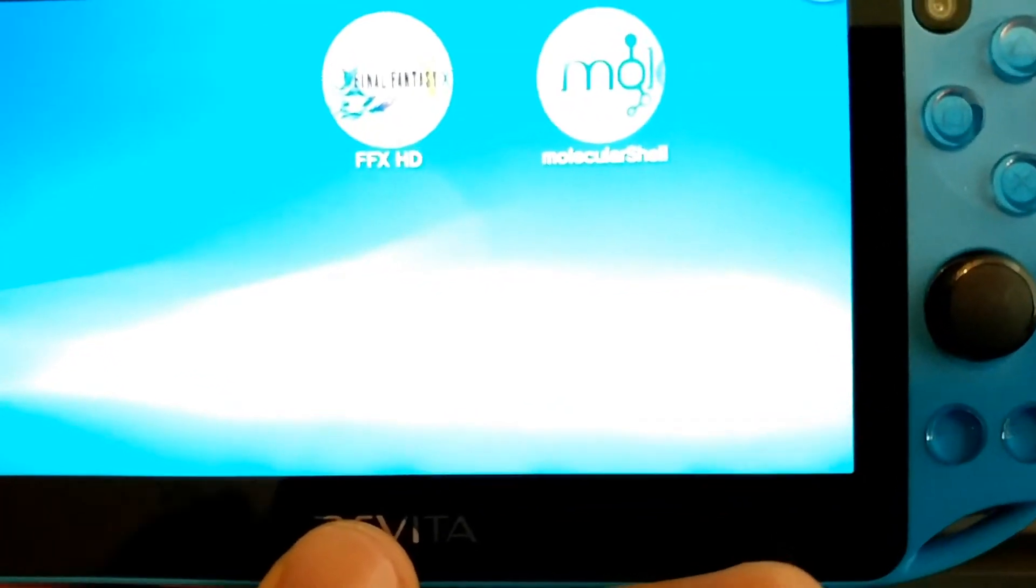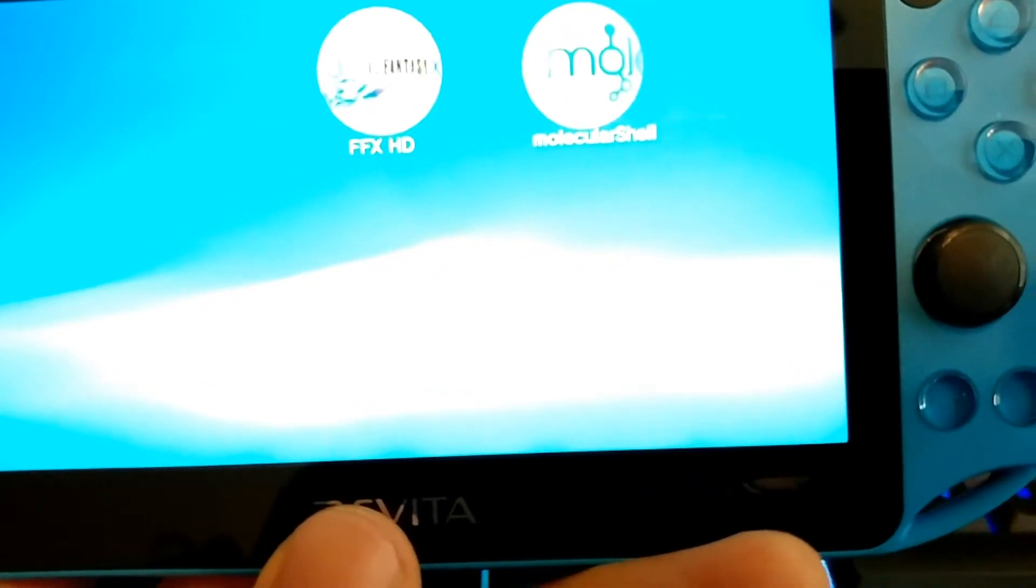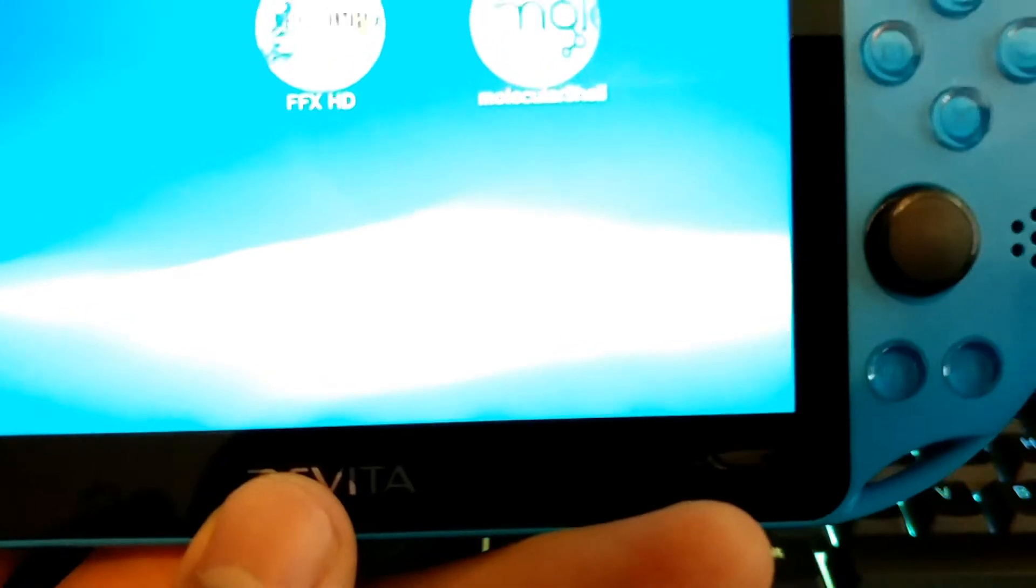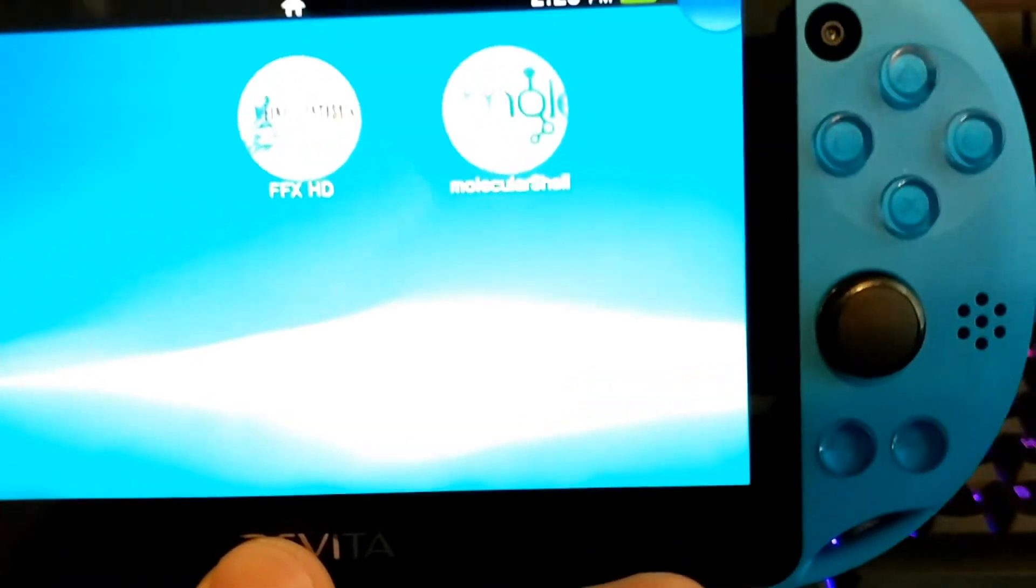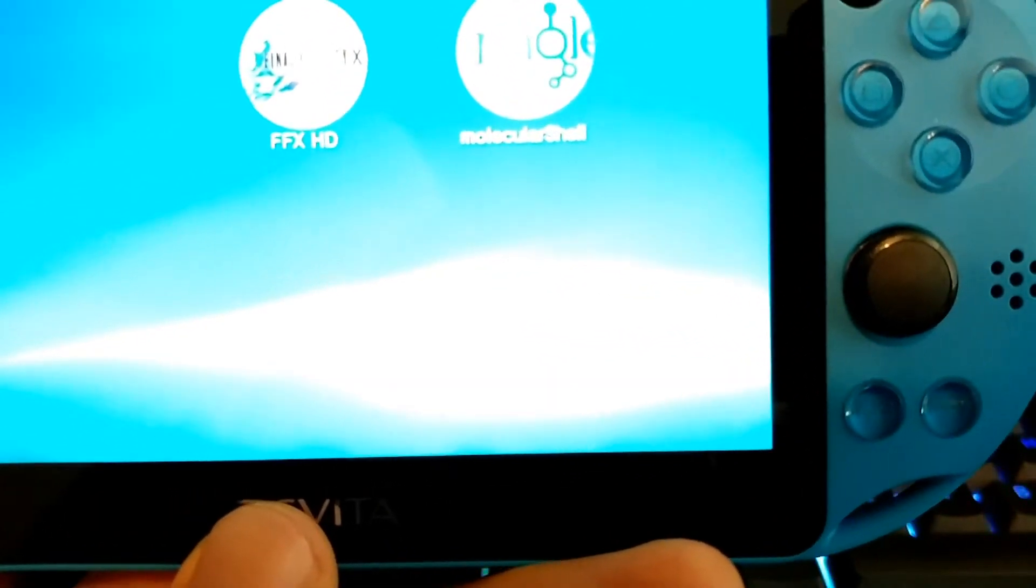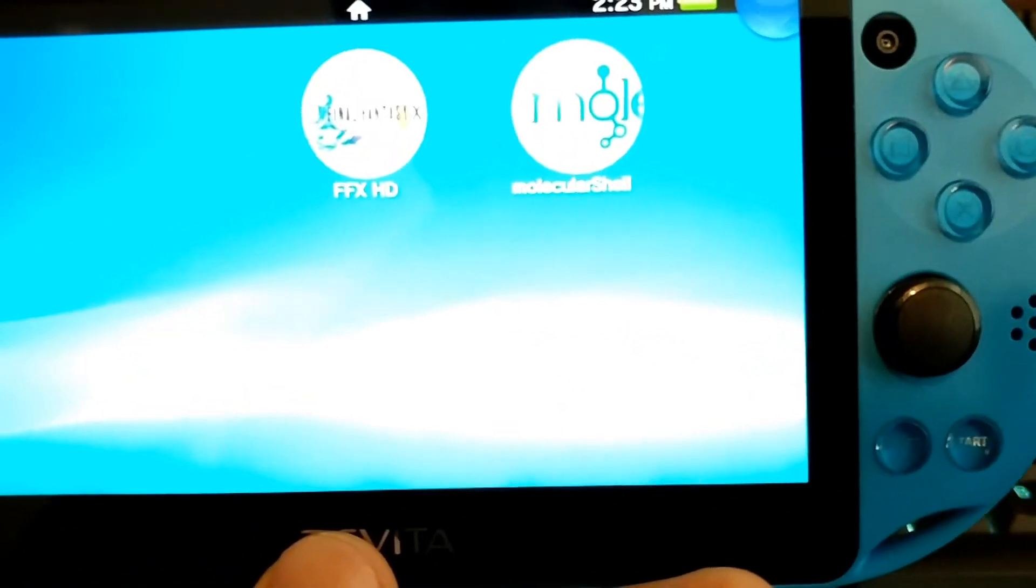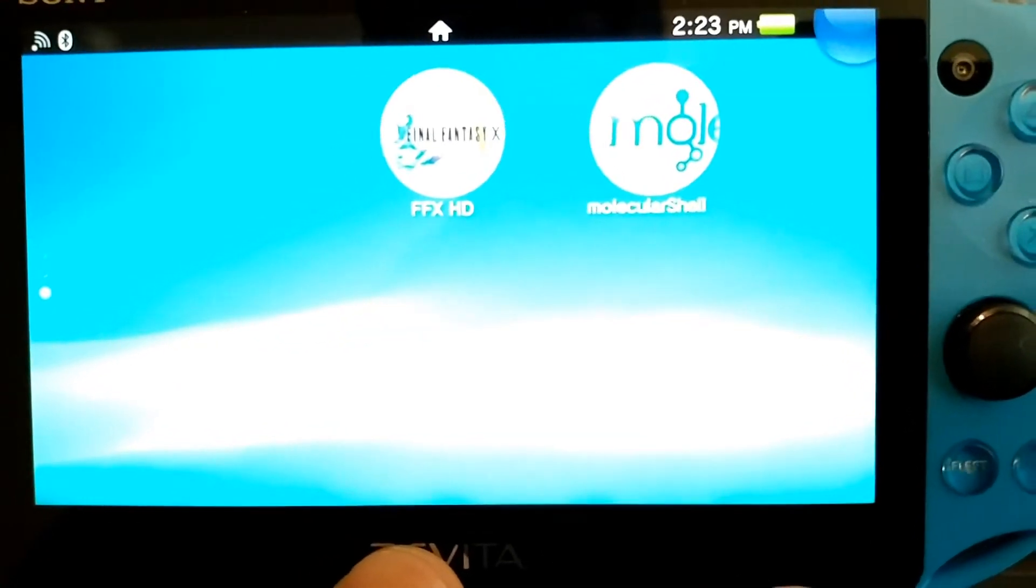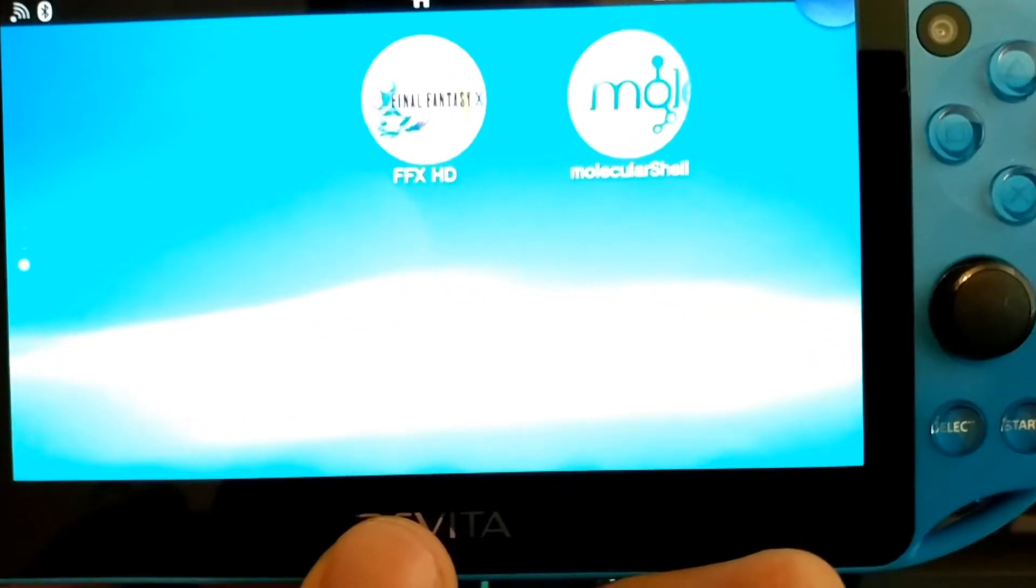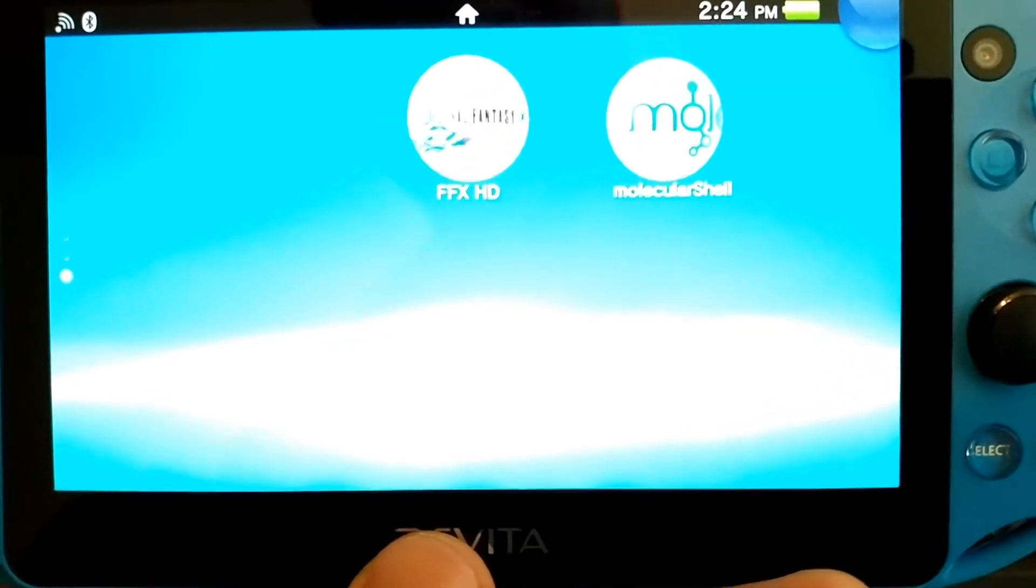Alright, so we've installed HENkaku to the PS Vita, we've downgraded it, we've installed HENkaku on the PS Vita, and in some people's cases HENkaku on the PS Vita again. But I'm going to finally teach you how to install permanent custom firmware onto your PS Vita.